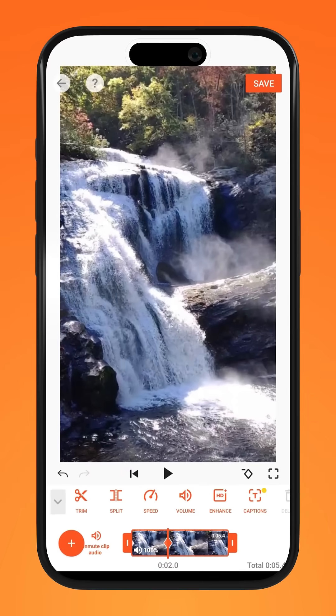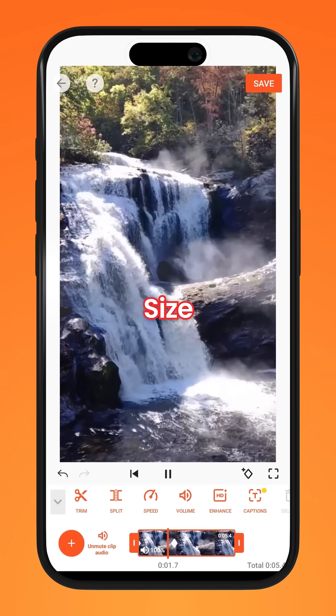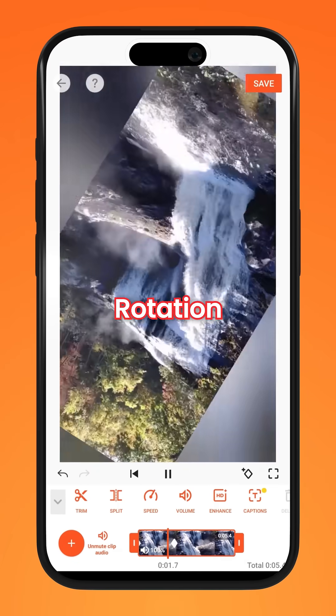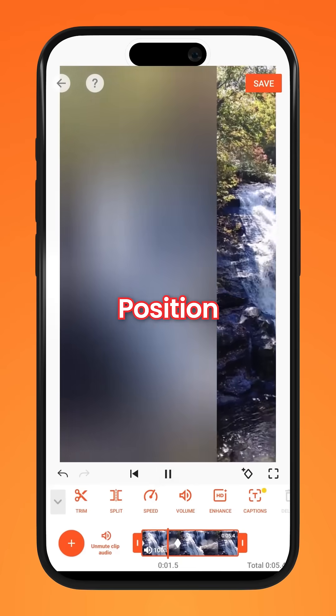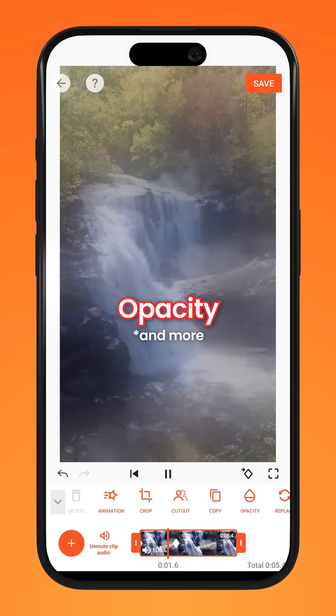Things that you can keyframe include size, rotation, position, opacity, and more.